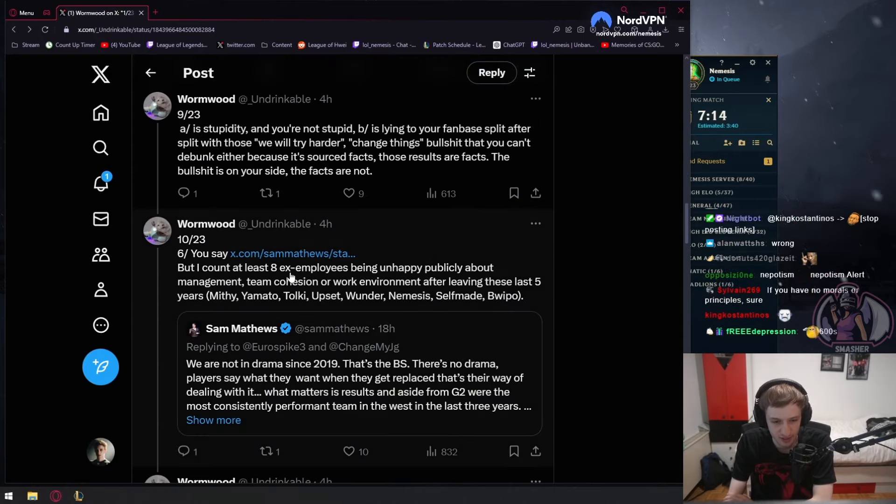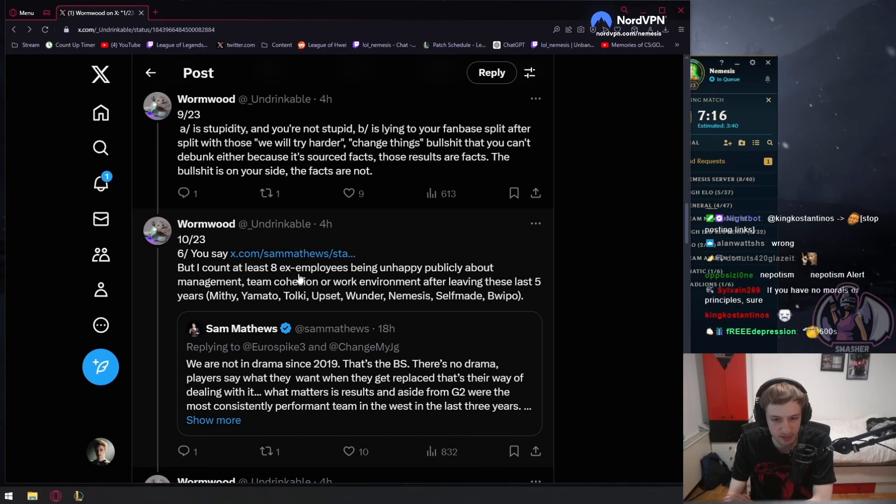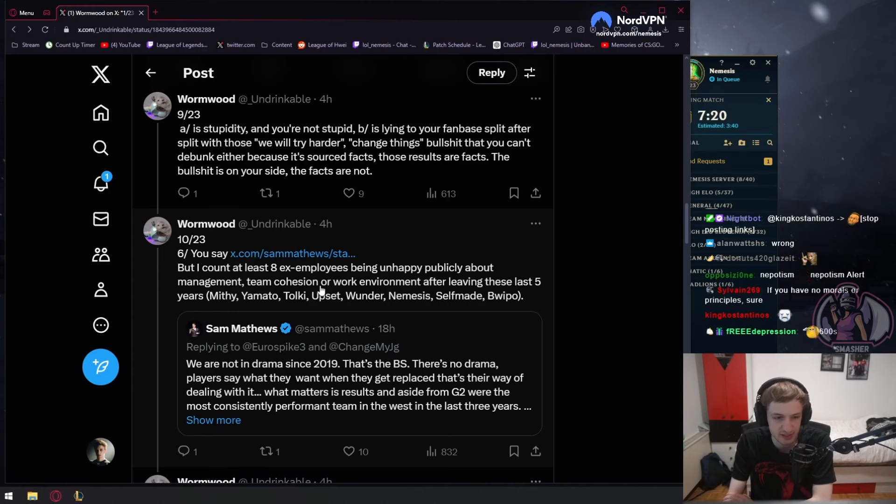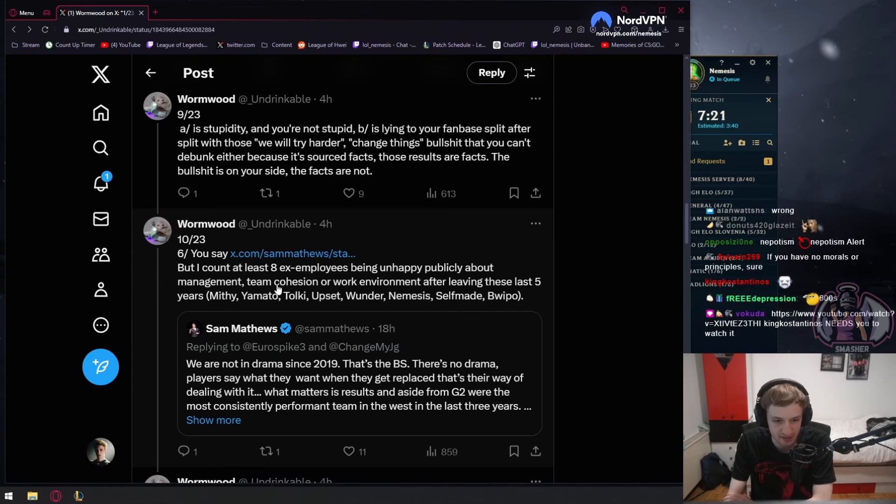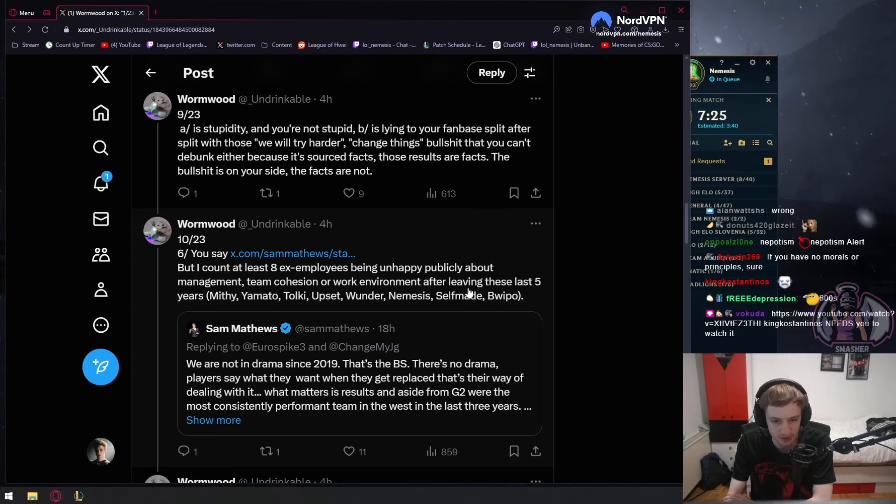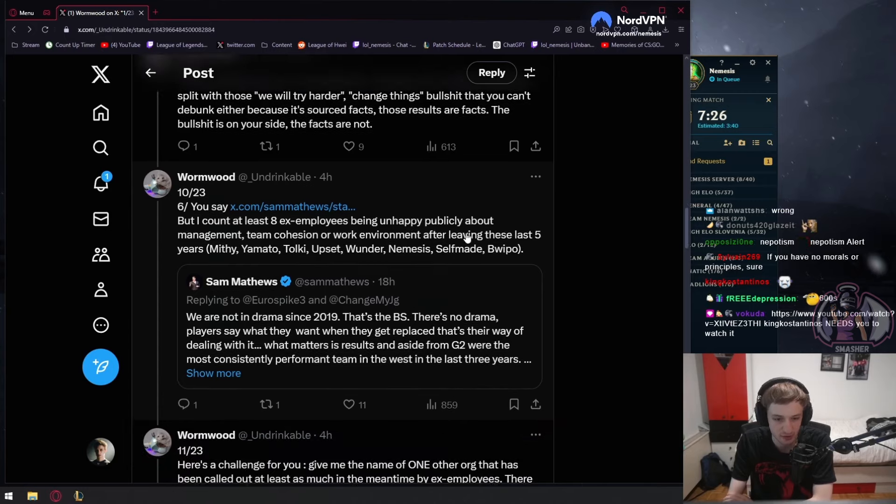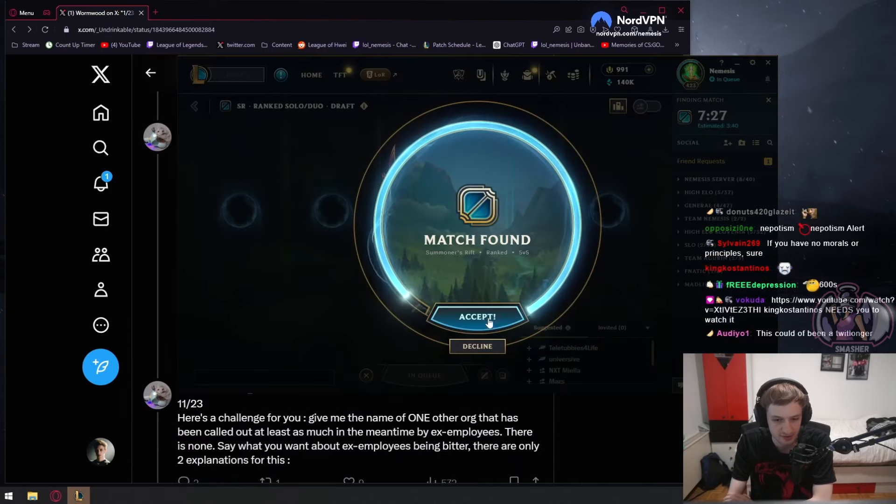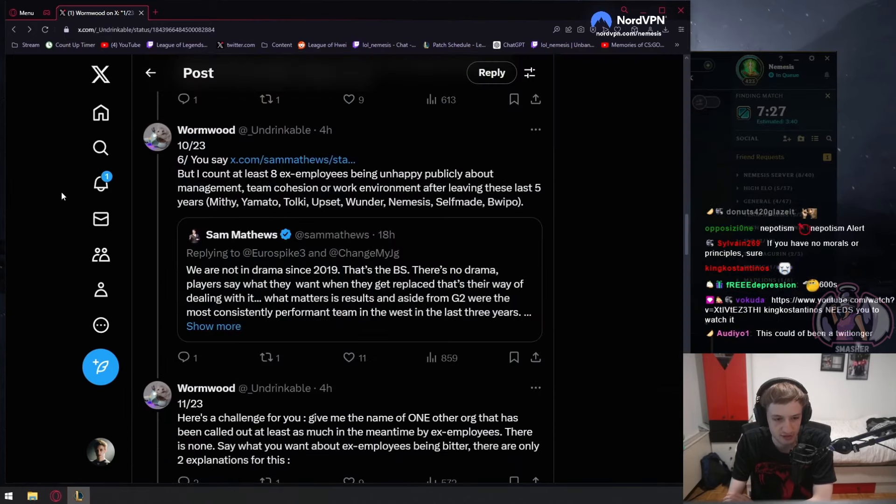I count at least eight ex-employees being unhappy publicly about management team cohesion or work environment after leaving this last five years. Mifia, Mata, Toki, Opset, Wunder, Nemesis, Self and Bupa. There's more than this. Those are actual facts.